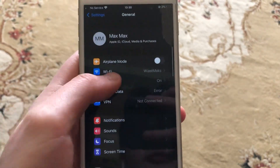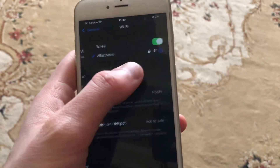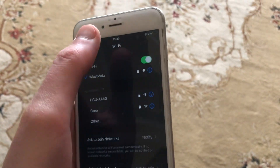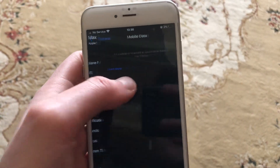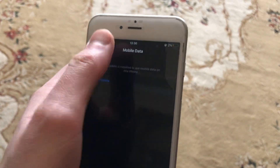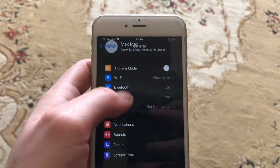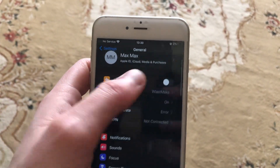So first thing, let's go to Settings. In the Settings, you need to find Wi-Fi. If you use Wi-Fi, just try to turn it off and turn it on again. And if you use cellular data, just open it and try to turn it off and turn it on again.